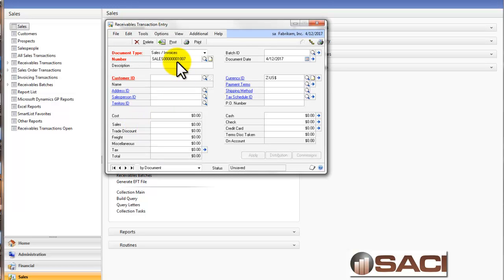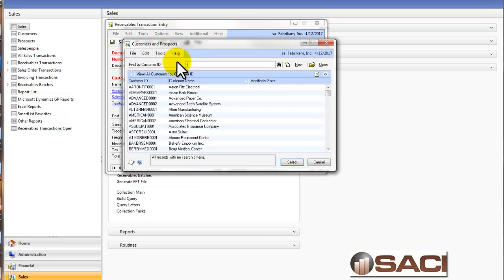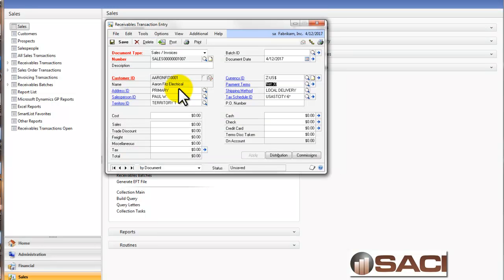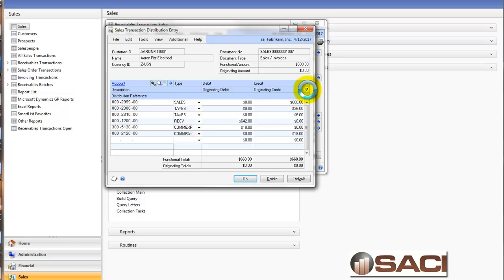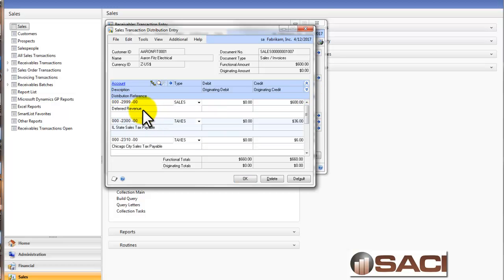And I'm going to key in an invoice, and I'll leave it dated 4-12-2017. And I'll enter it in for Aaron Fitz Electrical. And let's put it for $600. Let's go to the distribution section, and I'm going to change my revenue account that I was using to my deferred revenue account here so I can defer it.